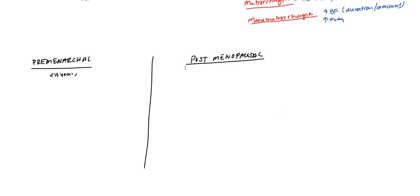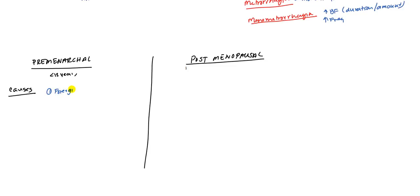Let's start with premenarchal. What can cause this? The variety of causes. The first thing, the most common cause is foreign body. Kids do funny things. They might put something physically up their vagina, and that will cause bleeding or infection.